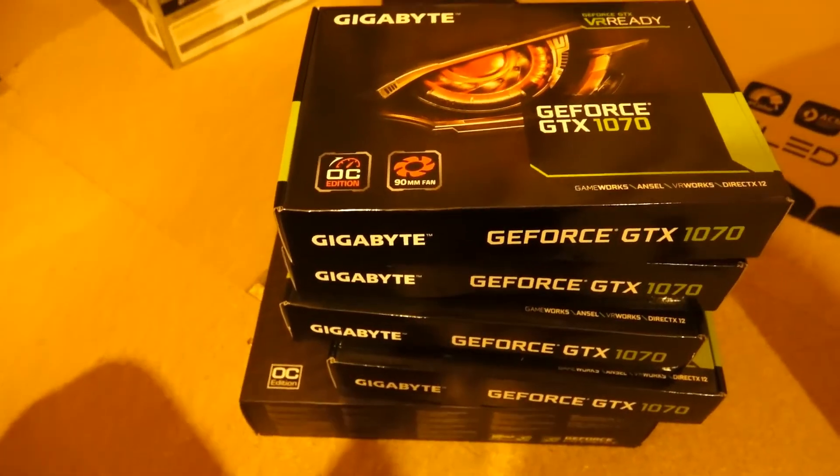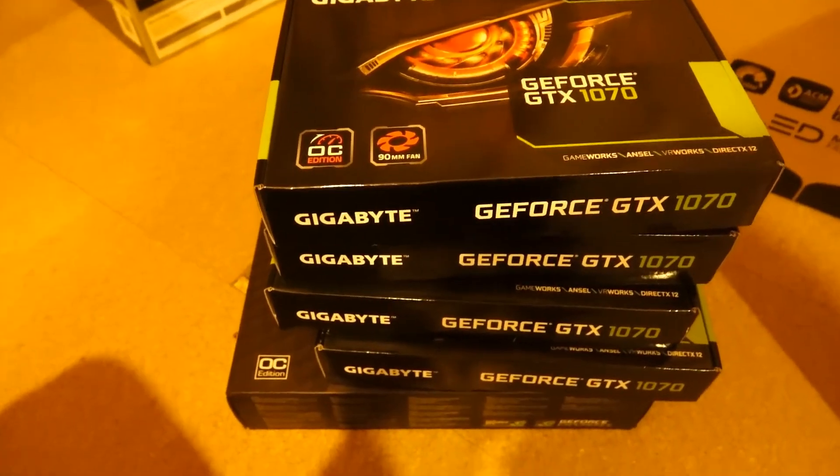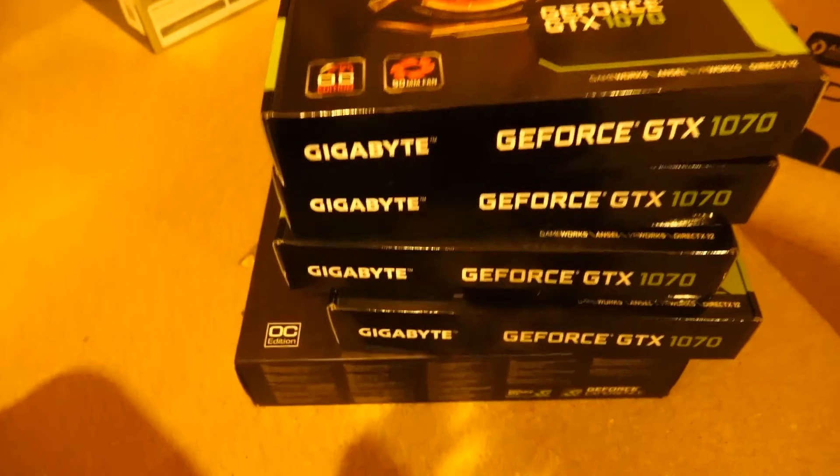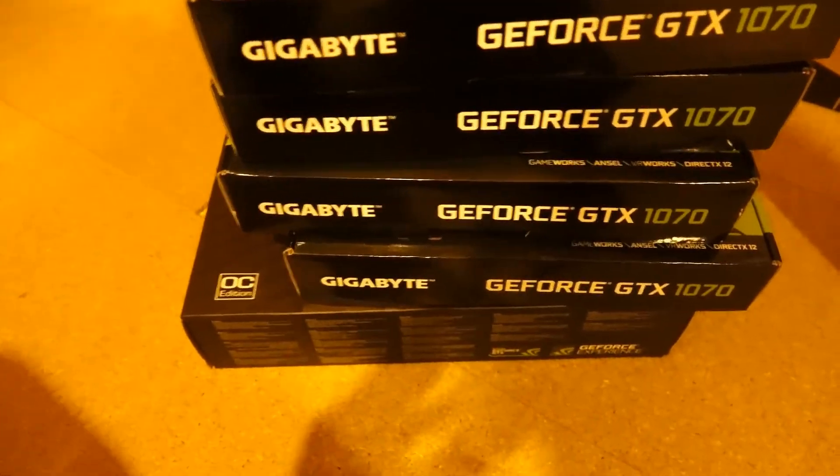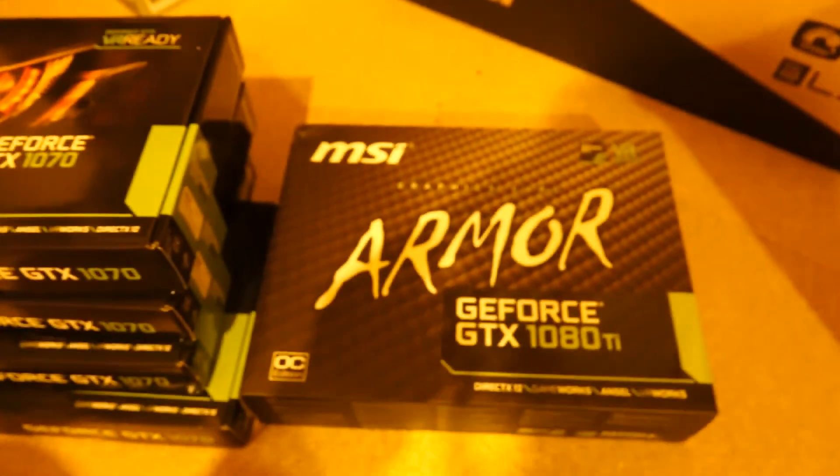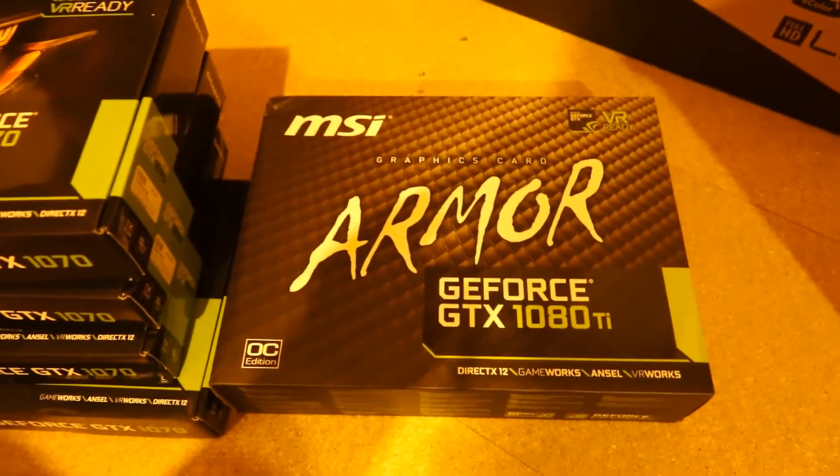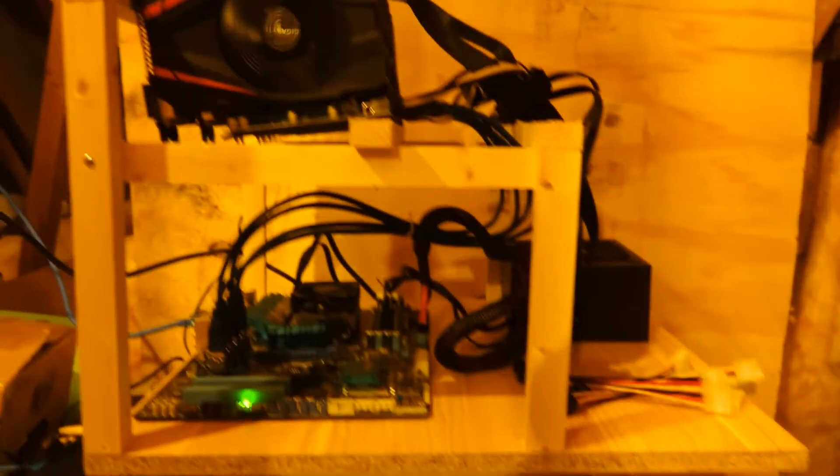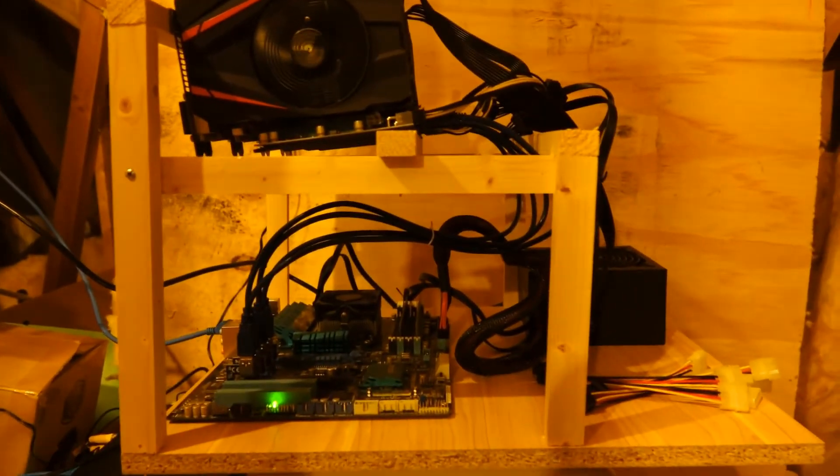And here are the cards. As I mentioned before, it's the Gigabyte GTX 1070 Mini. They are quite compact as you could see before and they do work perfectly in a case. And then just at the bottom here, this is my 1080 Ti. I'm going to do a video on this soon. That's actually in my desktop machine now.